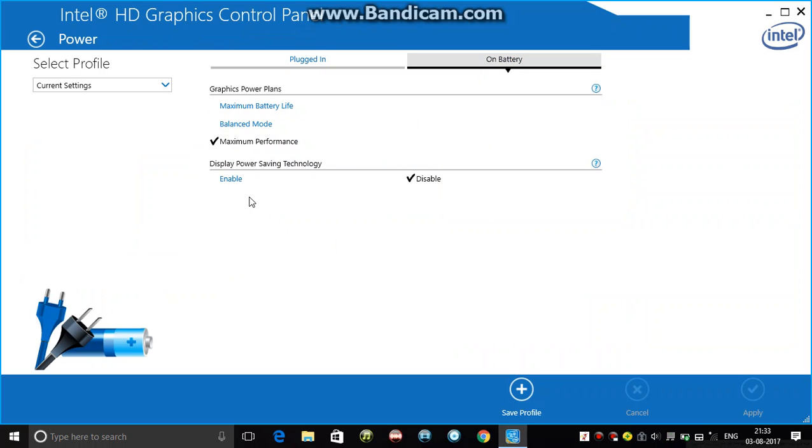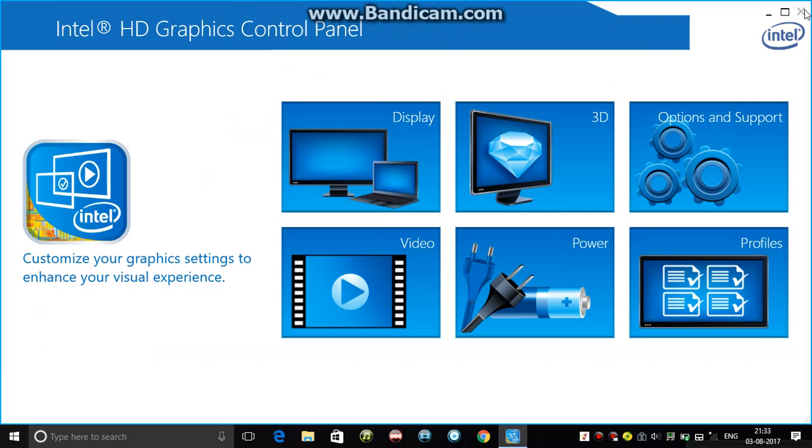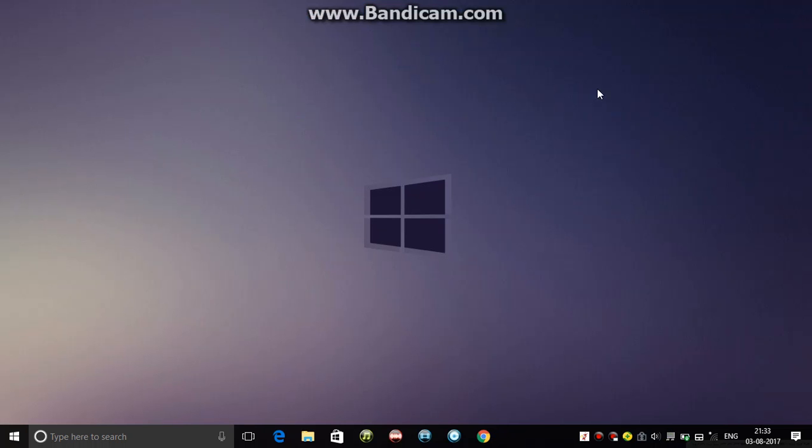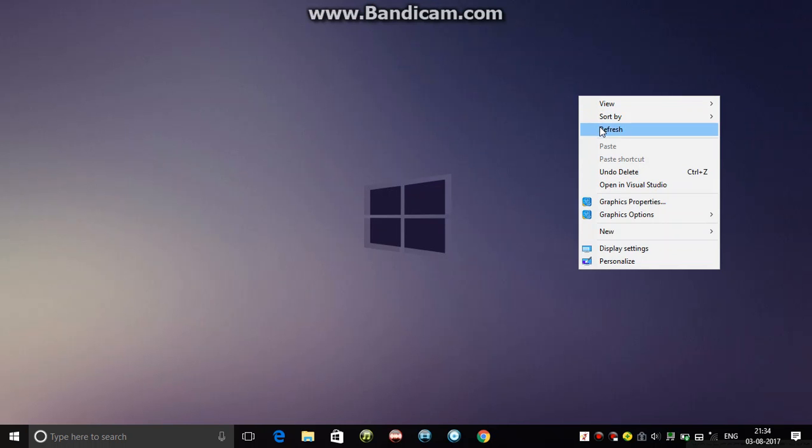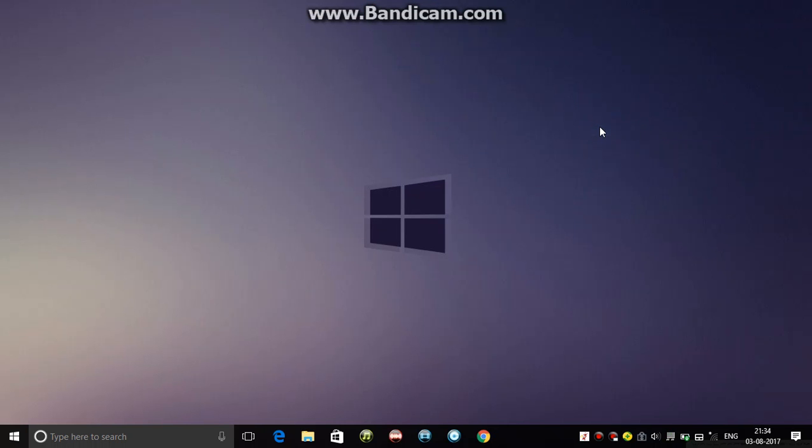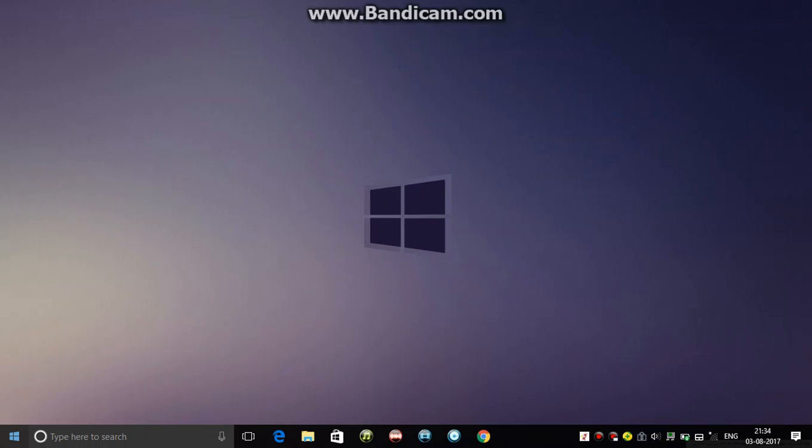And while on battery. For display power saving technology, disable it. The work's done here, you can close this now. I have Intel HD Graphics 4000 and it's only 1GB, a bit less for me. Now open run and type regedit.